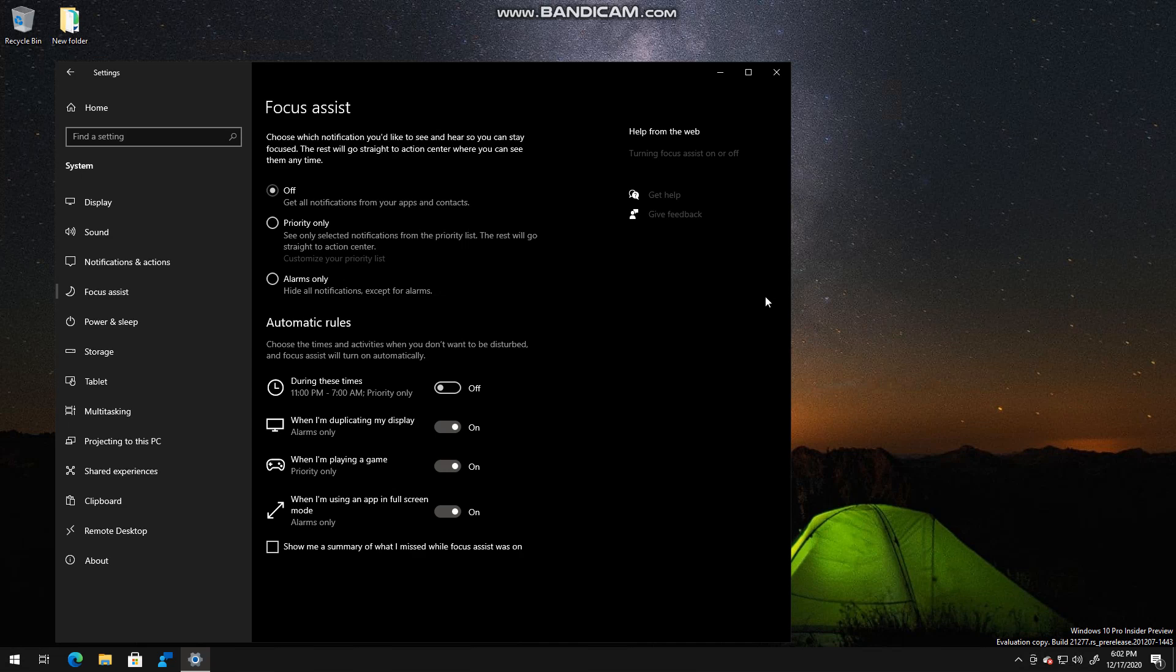Or Teams running, and you get notifications. Maybe if you're in a meeting and you don't want people to see things or you don't want to be disturbed, you are able to set Focus Assist within settings.